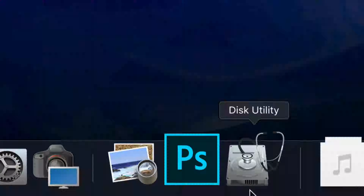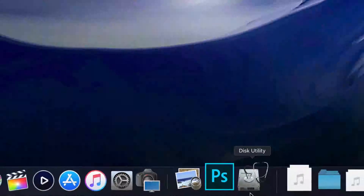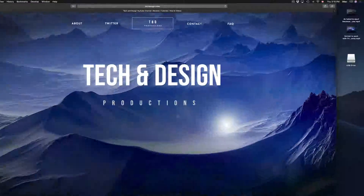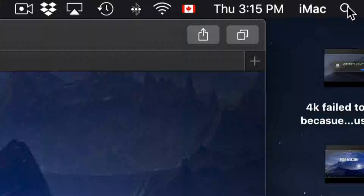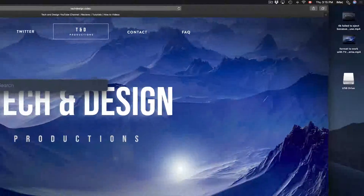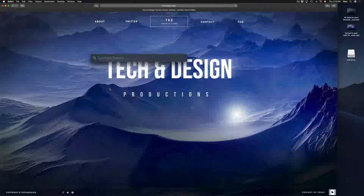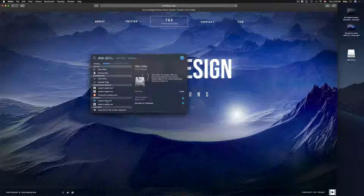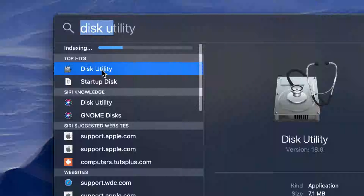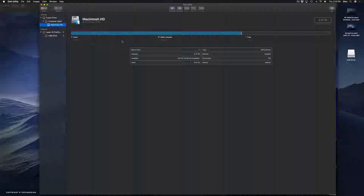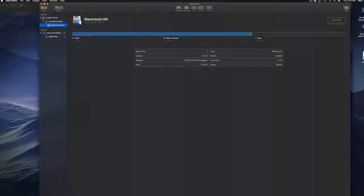Disk Utility looks like this. If you don't see it in the dock, just go to your Spotlight search in the top right-hand corner, click there, and search for Disk Utility.